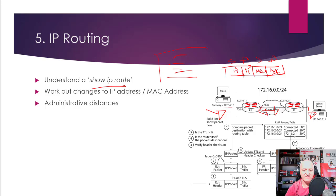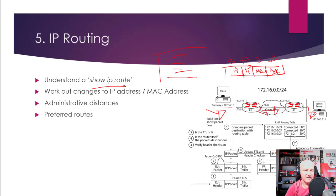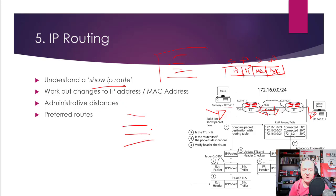Administrative distances for EIGRP, OSPF, RIP, etc. Preferred routes—you've got these routes in the routing table, which one is the router going to actually choose?